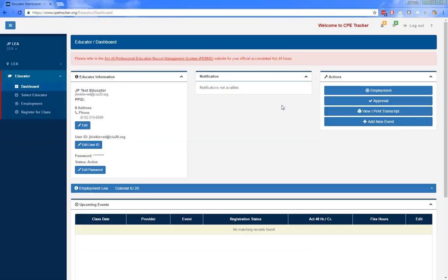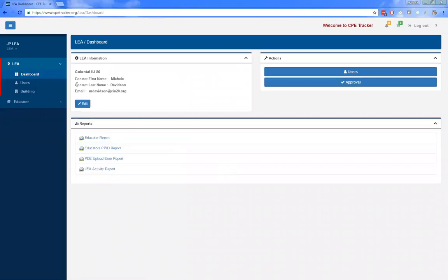The LEA dashboard consists of the LEA information area, the actions menu, and the reports area. The LEA information area is where you would go to change the LEA's contact information. The email address listed there is the one that will be notified of any employment changes for staff members within your LEA. We recommend making sure this is set to someone appropriate, such as someone in HR, rather than an executive director who may receive an excessive number of emails about every employment change.